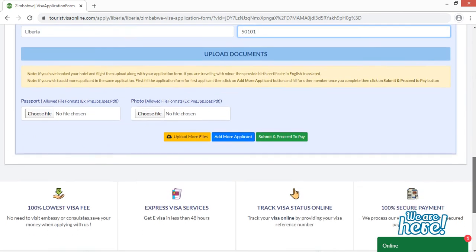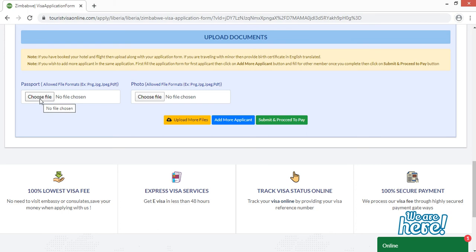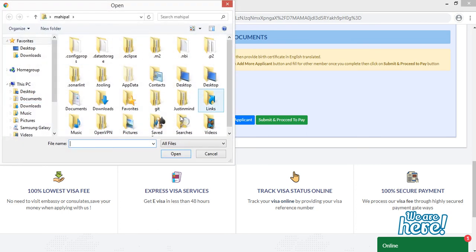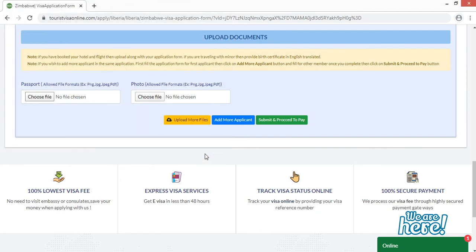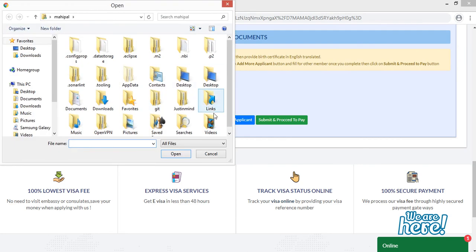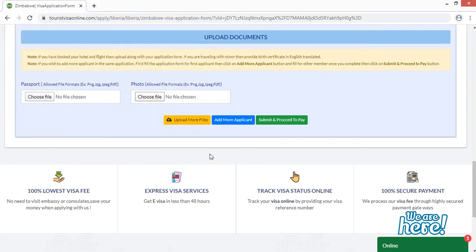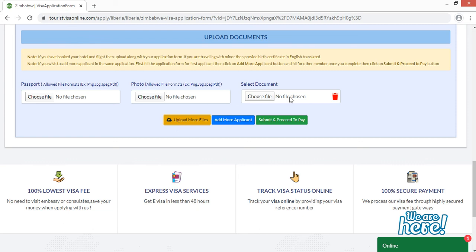In the 'Upload Documents' section, click 'Choose File,' select your passport document, and click 'Open' to upload it. For the photo field, follow the same process: click 'Choose File,' select your photo, and click 'Open.' Remember to upload your photo and passport in PNG, JPG, JPEG, or PDF format. If you need to upload additional documents, click 'Upload More Files' to get another upload field. If you accidentally added an extra field, you can delete it by clicking the red button.